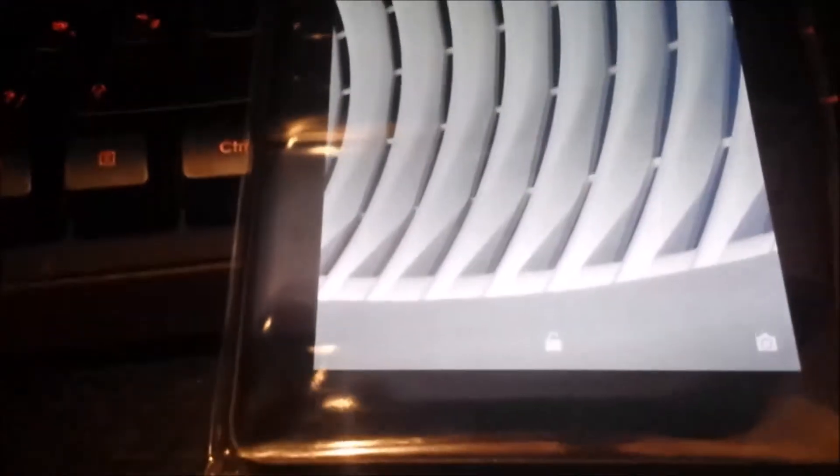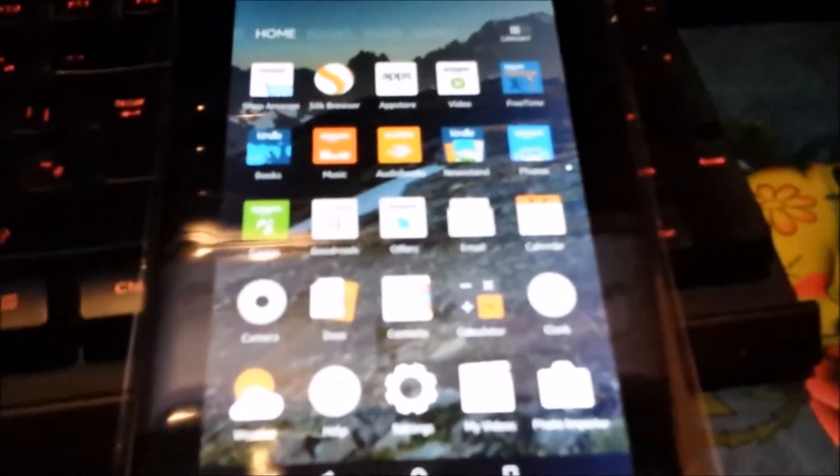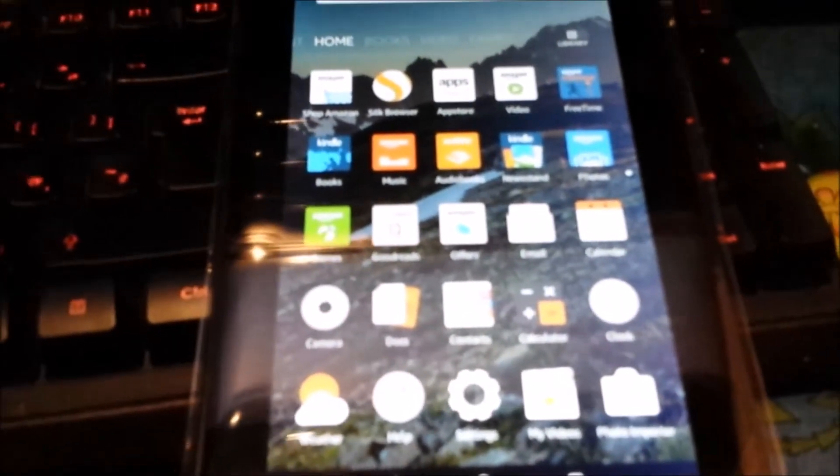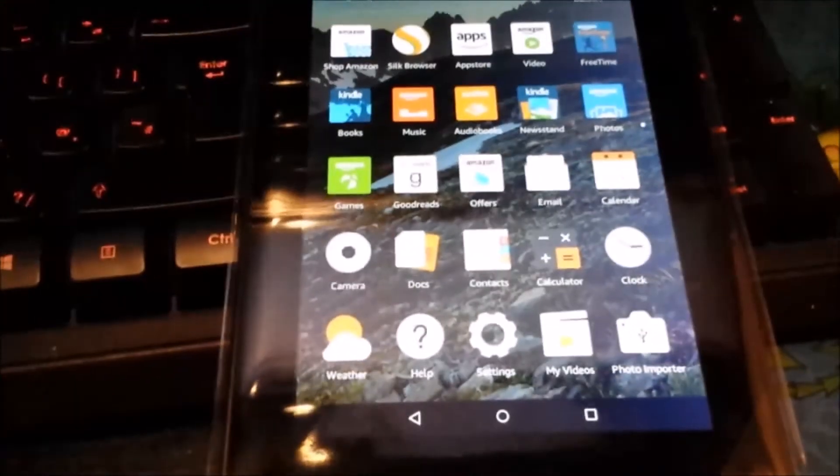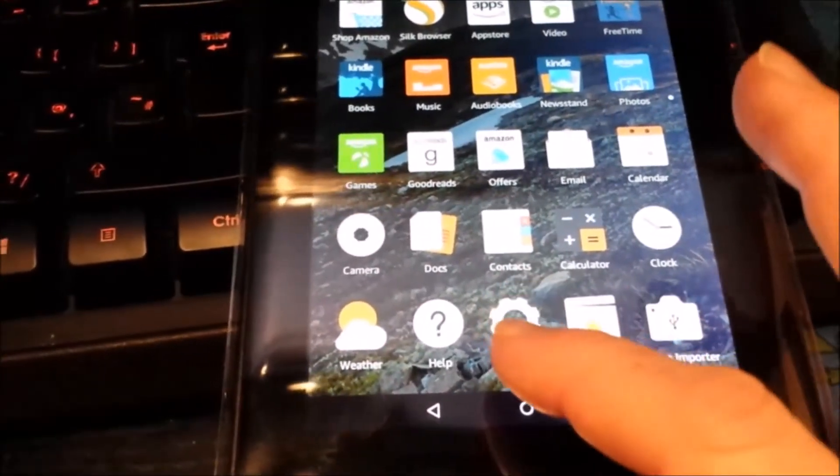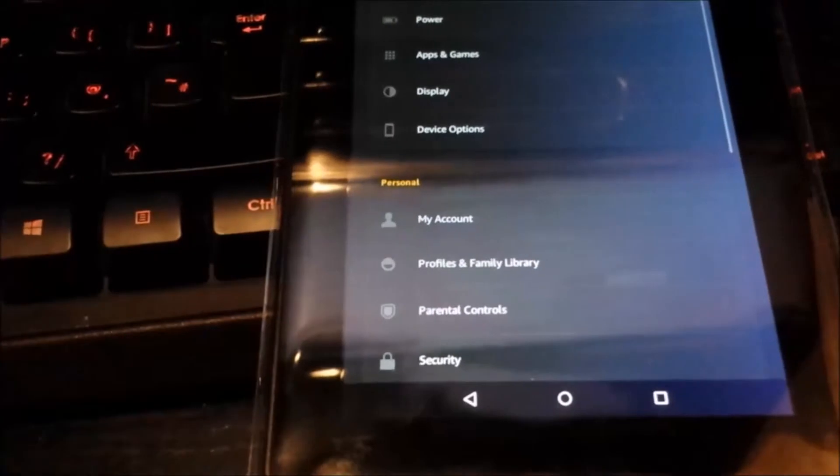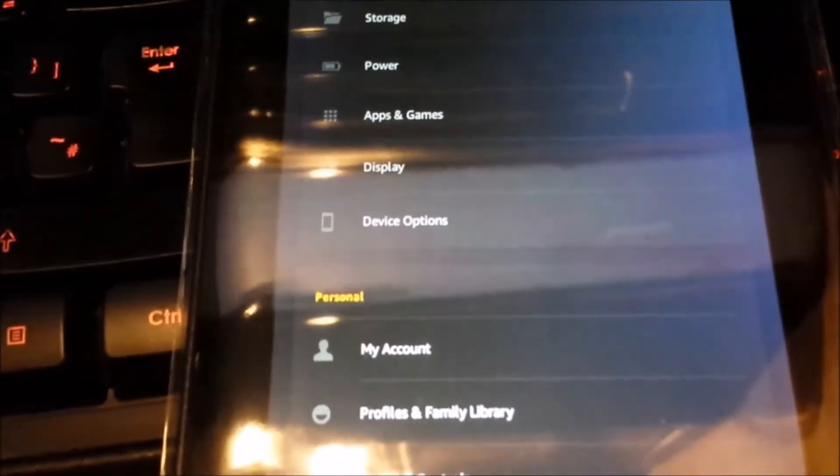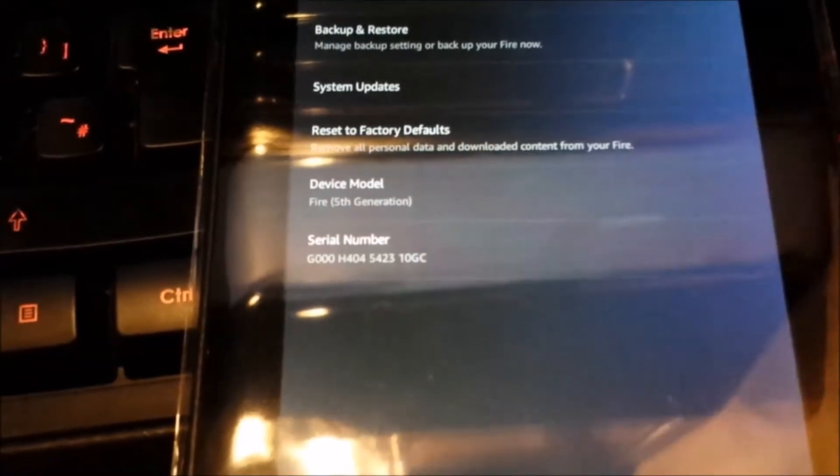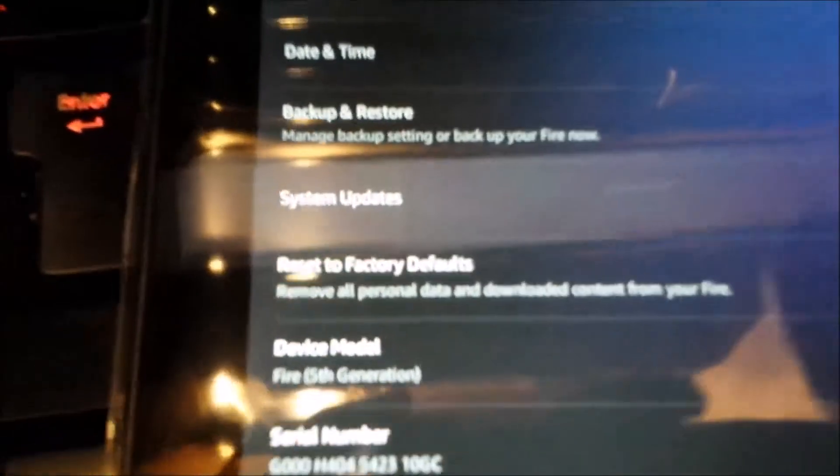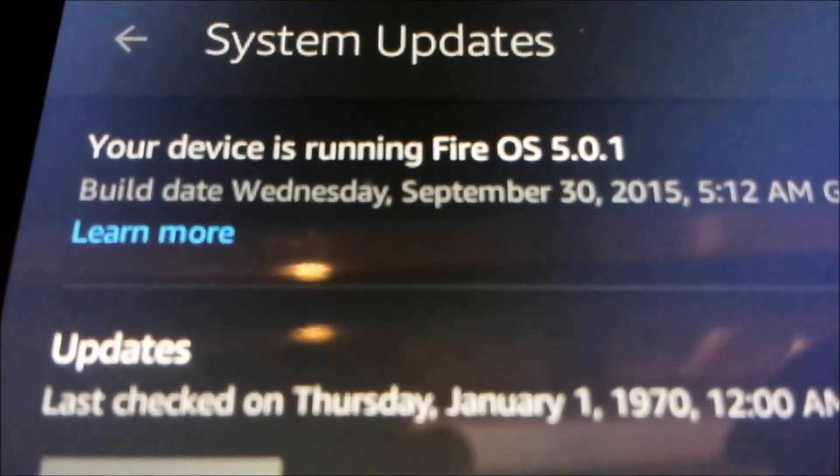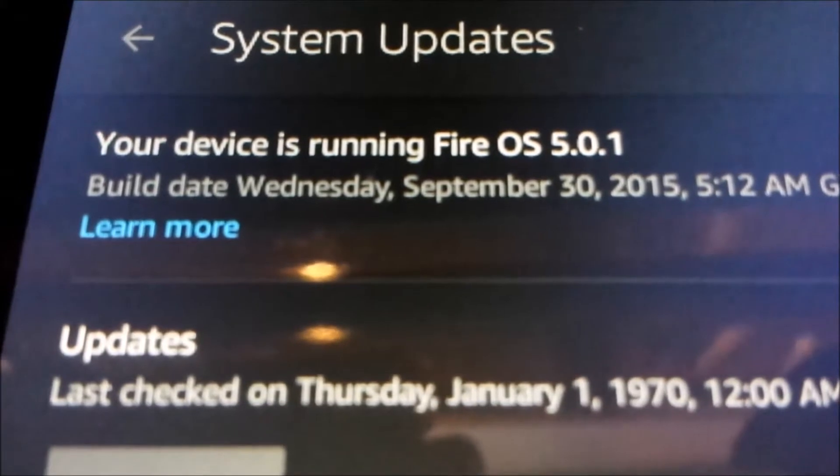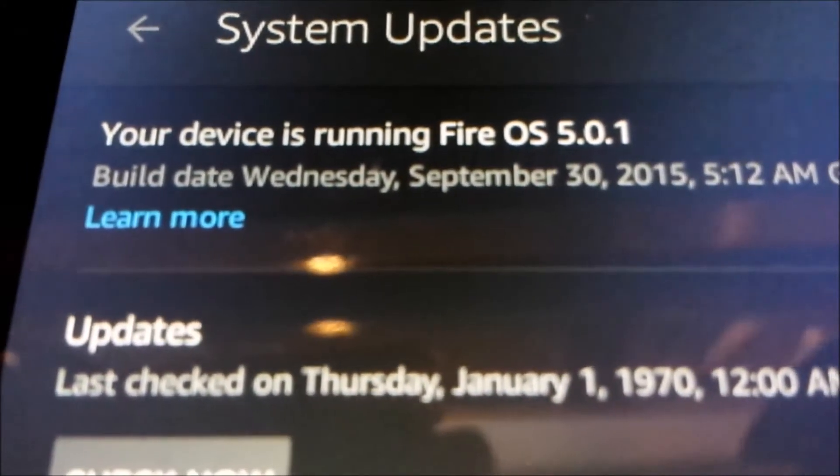Go to your Fire tablet and make sure you're on the correct firmware version, which is 5.01. On your Fire, go to Settings, then Device Options, then System Update. Your device should be running on OS 5.01. If it's not, you will need to upgrade to that firmware first.